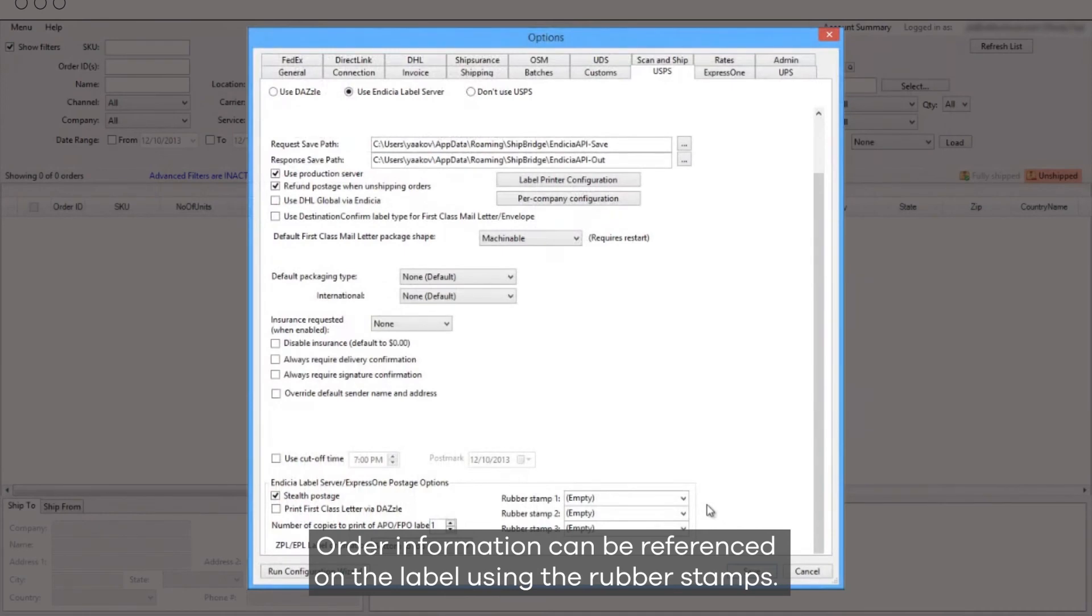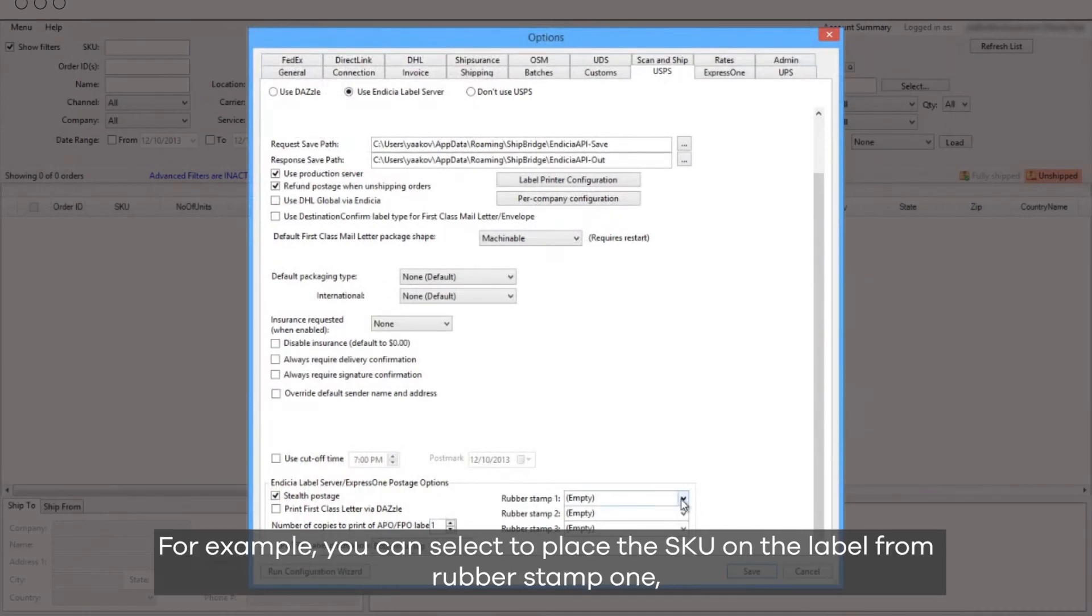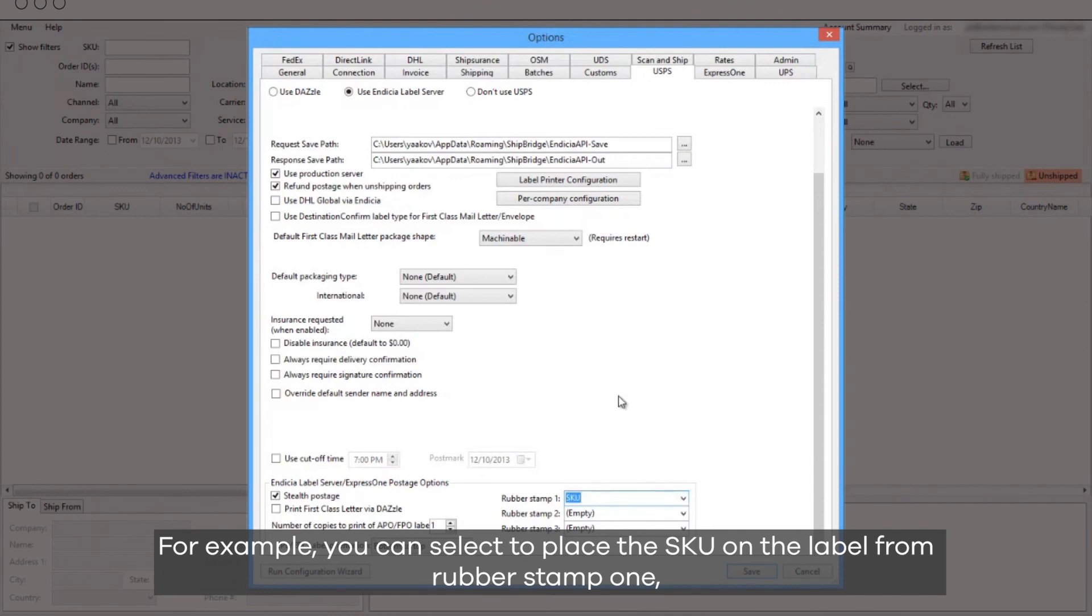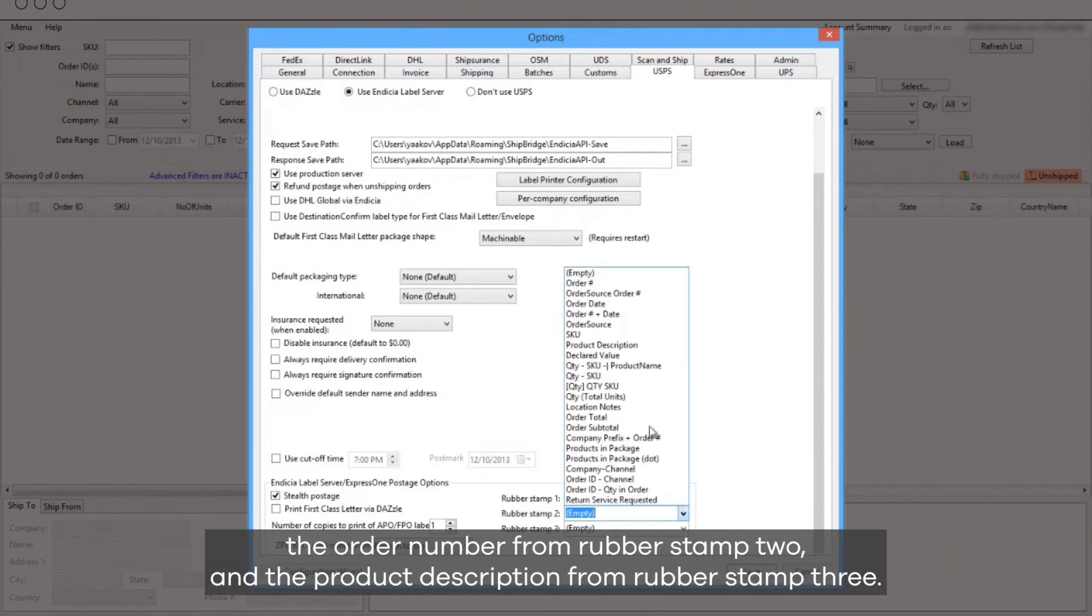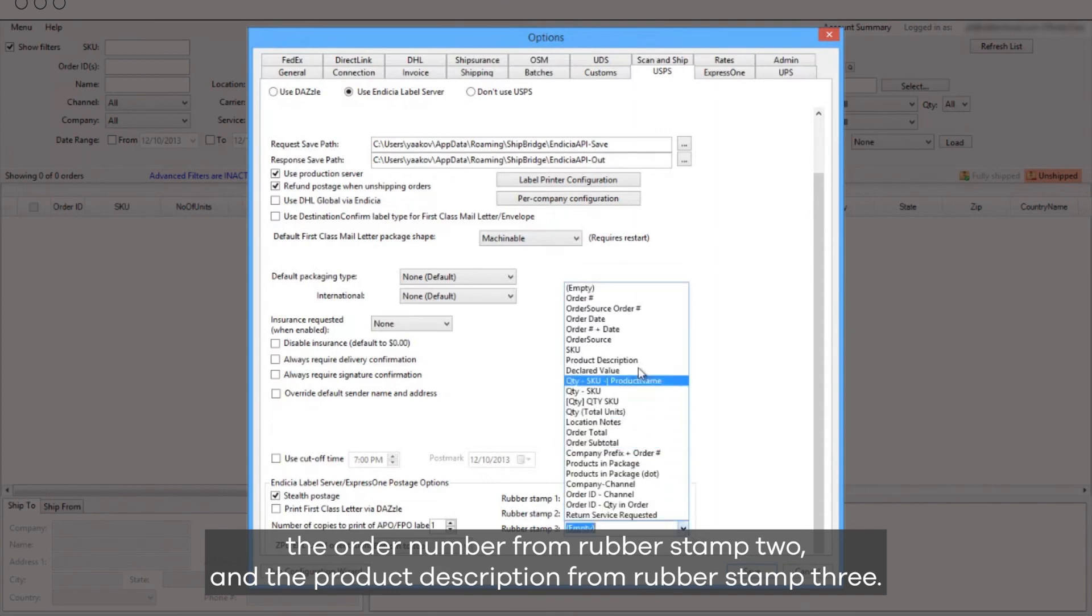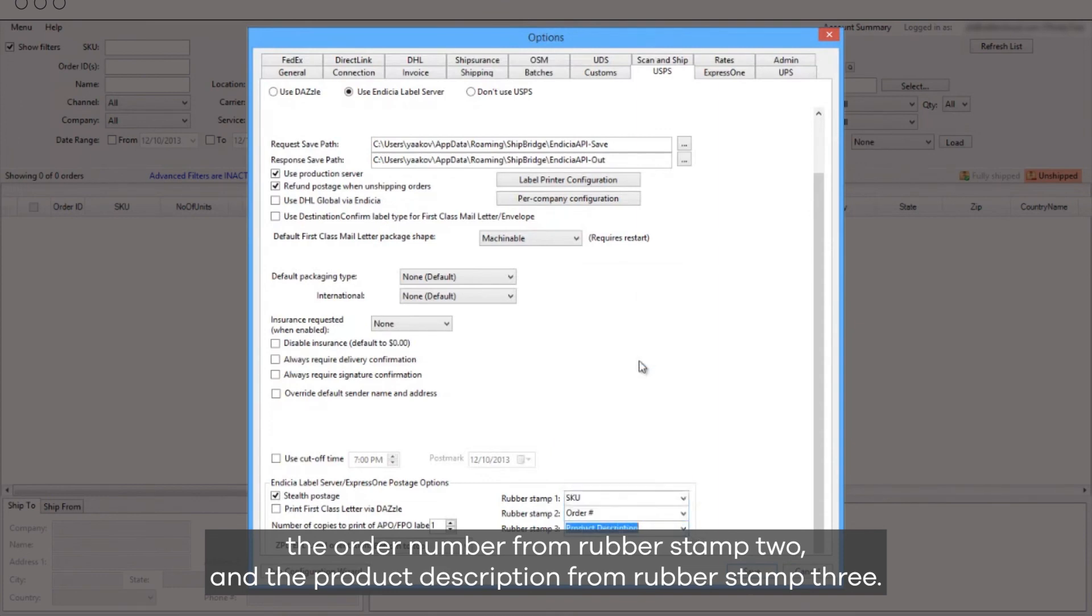Order information can be referenced on the label using the rubber stamps. For example, you can select to place the SKU on the label from rubber stamp 1, the order number from rubber stamp 2, and the product description from rubber stamp 3.